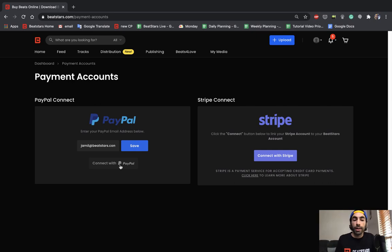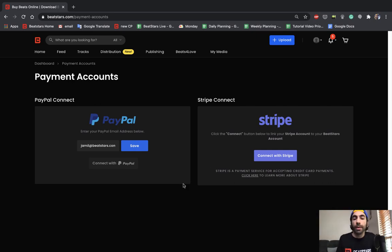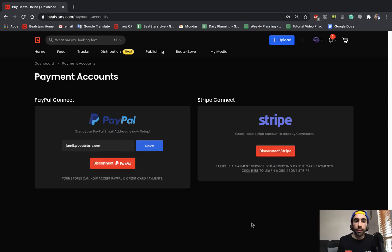Once you press the connect with PayPal or connect with Stripe buttons it'll bring up the respective APIs where you'll be able to finish your setup and I'll show you guys what that looks like when it's all complete now.